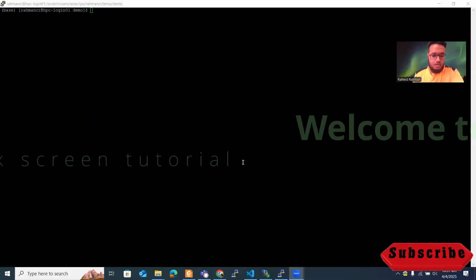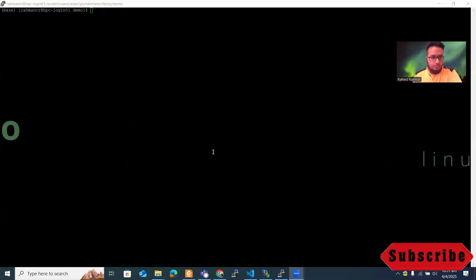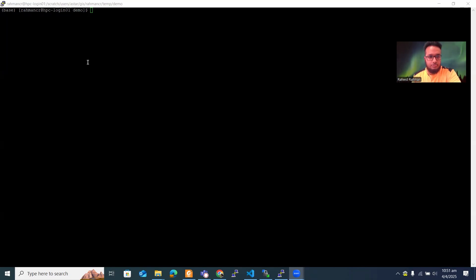Hello everyone, welcome to this tutorial on screen. So what is screen and why do we even need it? This is a server that I use to run my code, and if you are looking for this tutorial on screen, you are probably also running your code on some sort of server.